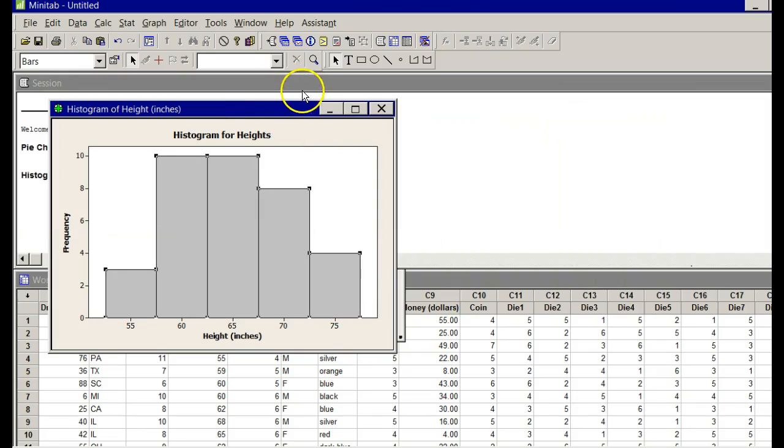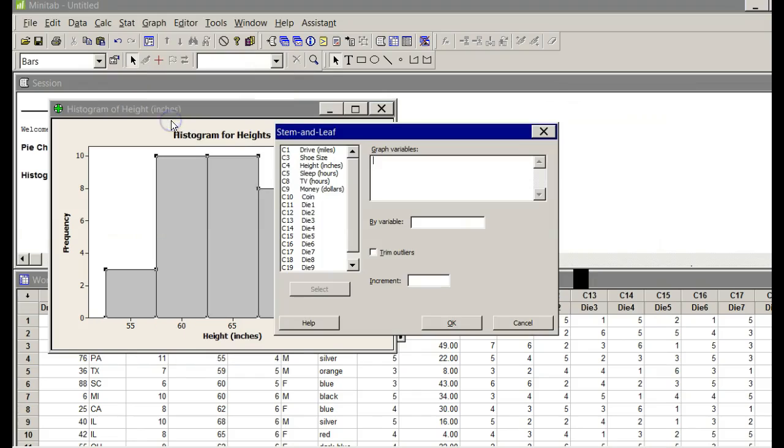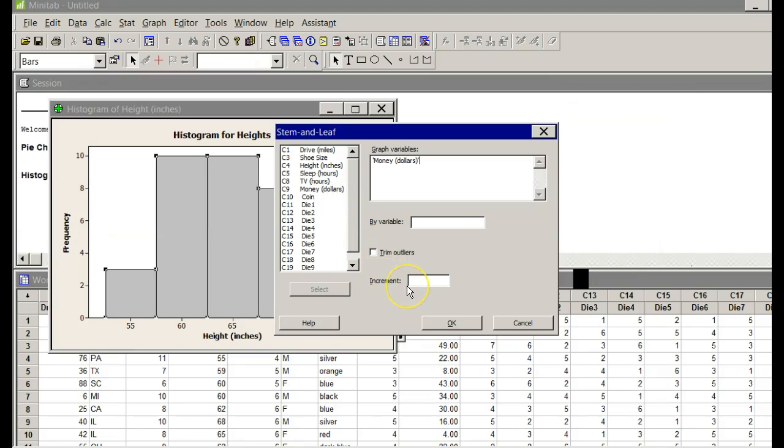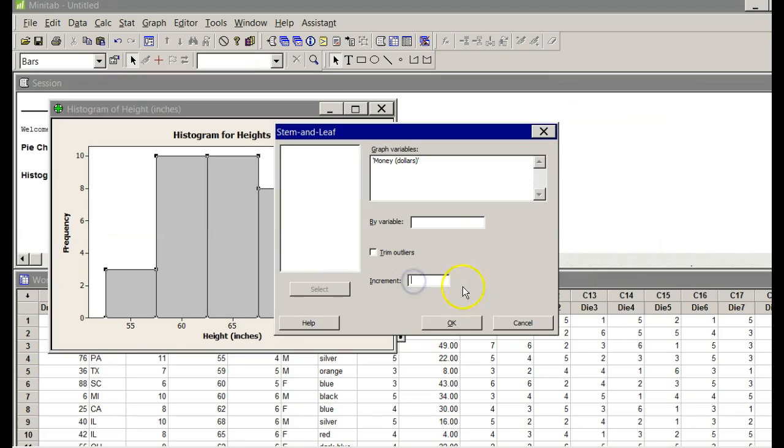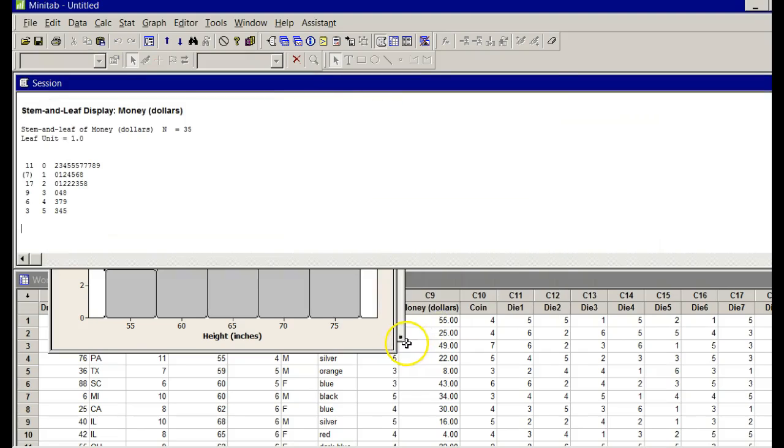Number three, they wanted a stem and leaf plot. This will blow your mind. Stem and leaf plot. Go to Graph. Stem and leaf plot. We're going to do it for money, so put my cursor under graph variables. Double-click on money. Here is the most important part. Remember, the money was in 10s, 20s, 30s. We've got to put an increment here. Increment of 10. In other words, my stems are really multipliers of 10. Zero stem is anything below 10. One stem is anything in the 10s. Click OK.